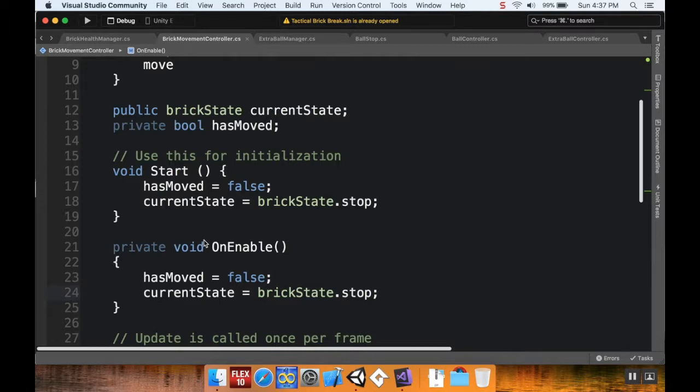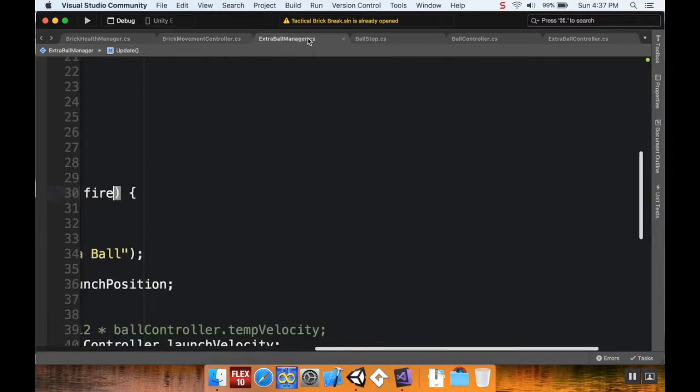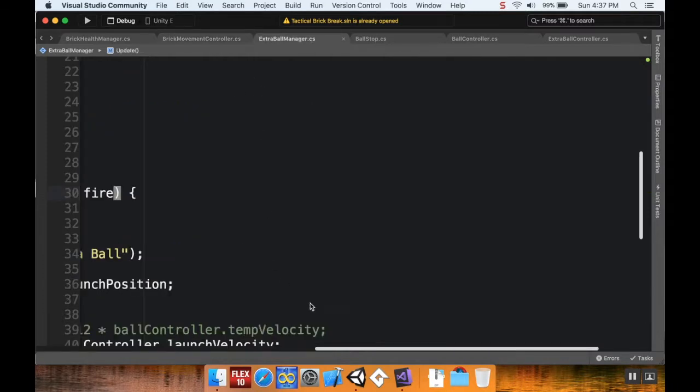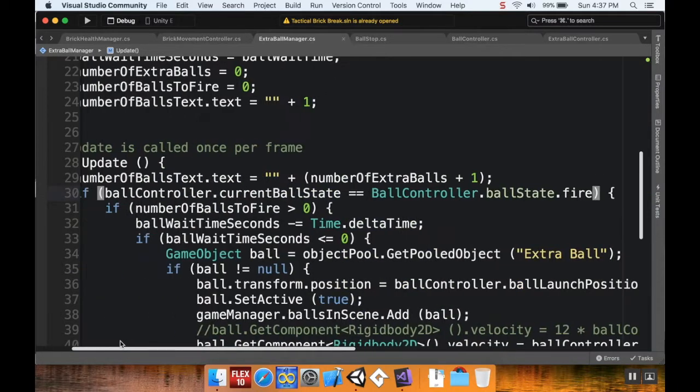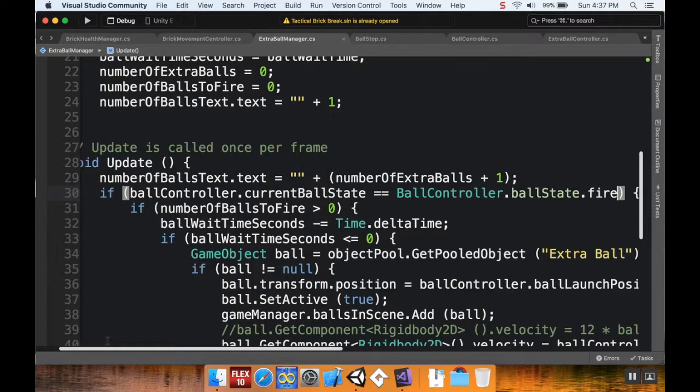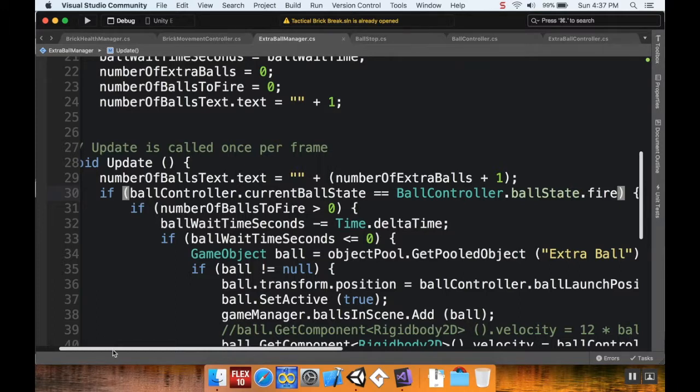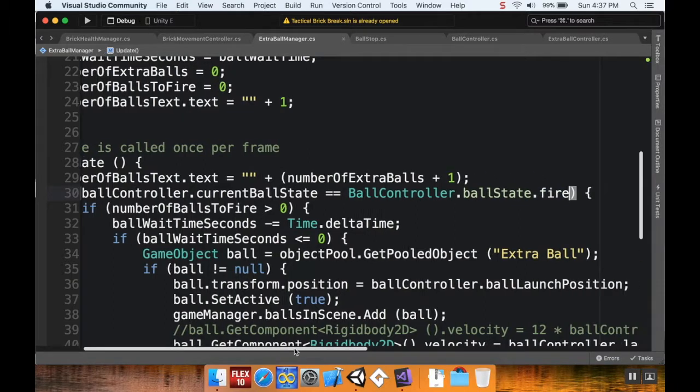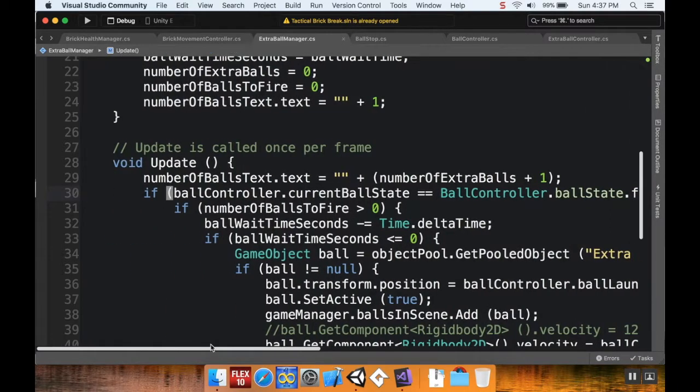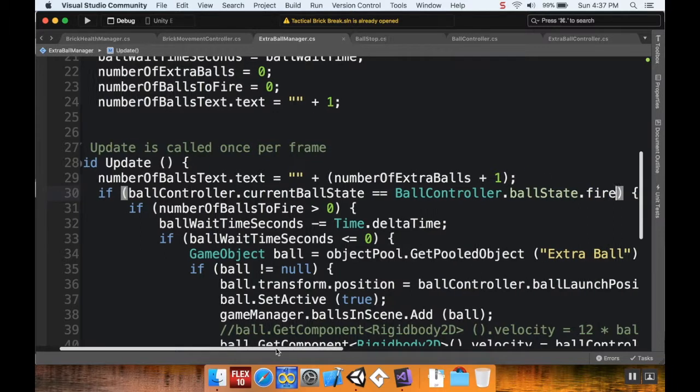To fix the first issue, where not all the balls are spawning, if the main ball hits the ground before all the balls have spawned, it stops spawning balls, even though it knows it needs to make more. We go to the extra ball manager script. The reason why is as soon as that ball hits the ground, its state goes into wait. And in the update method for the extra ball manager, we're only creating new balls if the ball controller state is on fire. So as soon as it switches to wait, it doesn't access any of this code anymore.